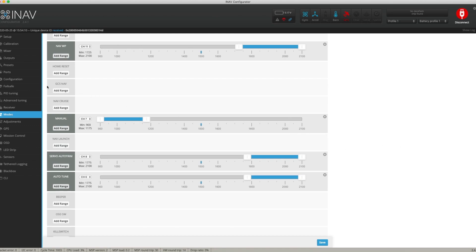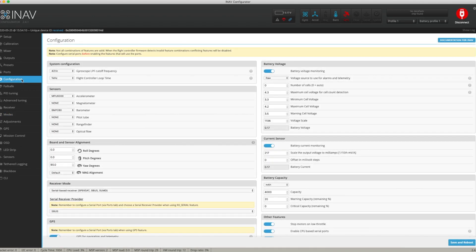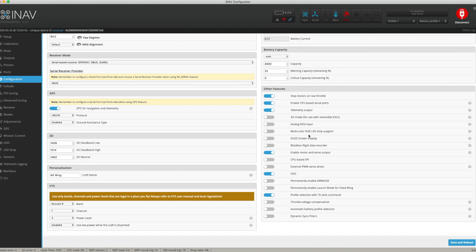The second option, which is my preferred method, is to go into the Configuration tab, find the Other Features section, and choose 'Permanently enable launch mode for fixed wing.' What this means is that when you arm the aircraft, launch mode will be active automatically, rather than having to flick a switch and manually activate it.